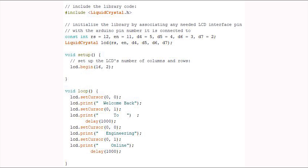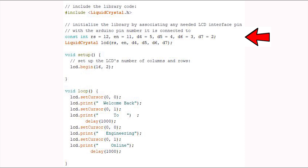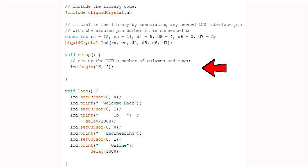Open Arduino IDE and write the code. First, include the LiquidCrystal library for the LCD. Next, define which pin of the LCD is connected to which pin of Arduino — these pins must be represented correctly. Then tell the board which type of LCD we are using. Since we are using a 16 by 2 LCD, we use the command lcd.begin(16, 2). In the loop, initialize the cursor position at row 0, column 0, and write a string using the lcd.print command.